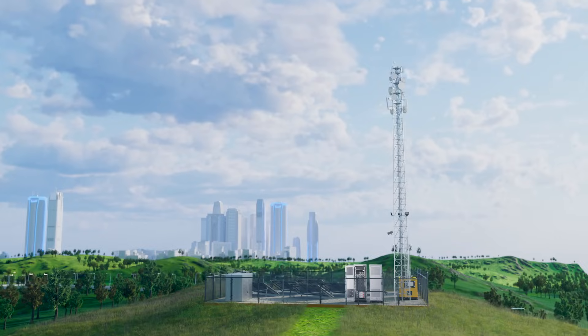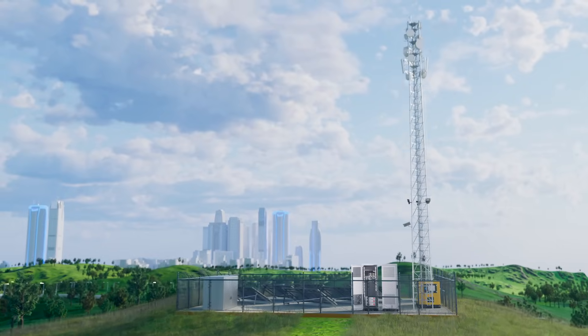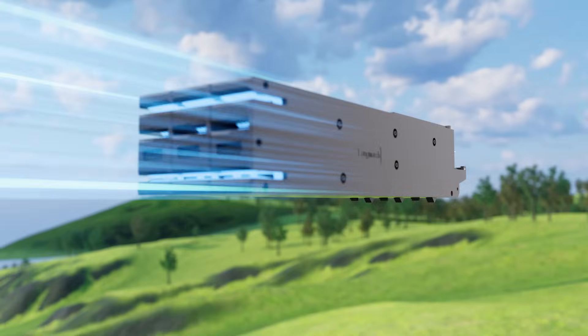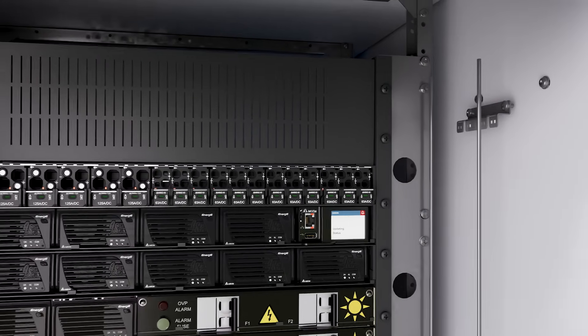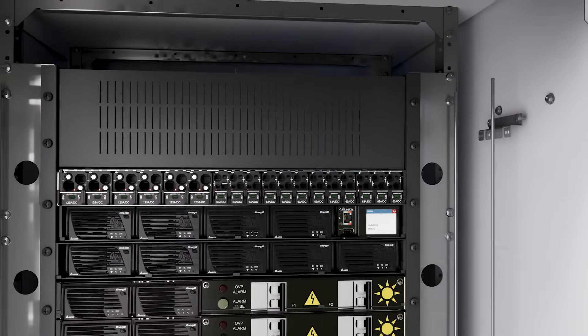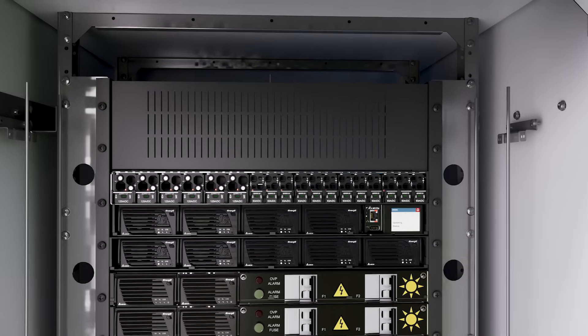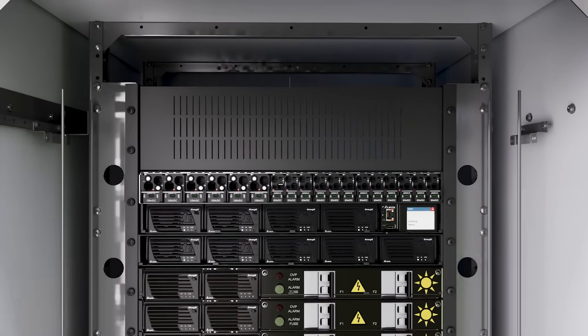Introducing the Delta Smart PDU i-Type with intelligent programmable breakers for real-time monitoring and control of individual loads.